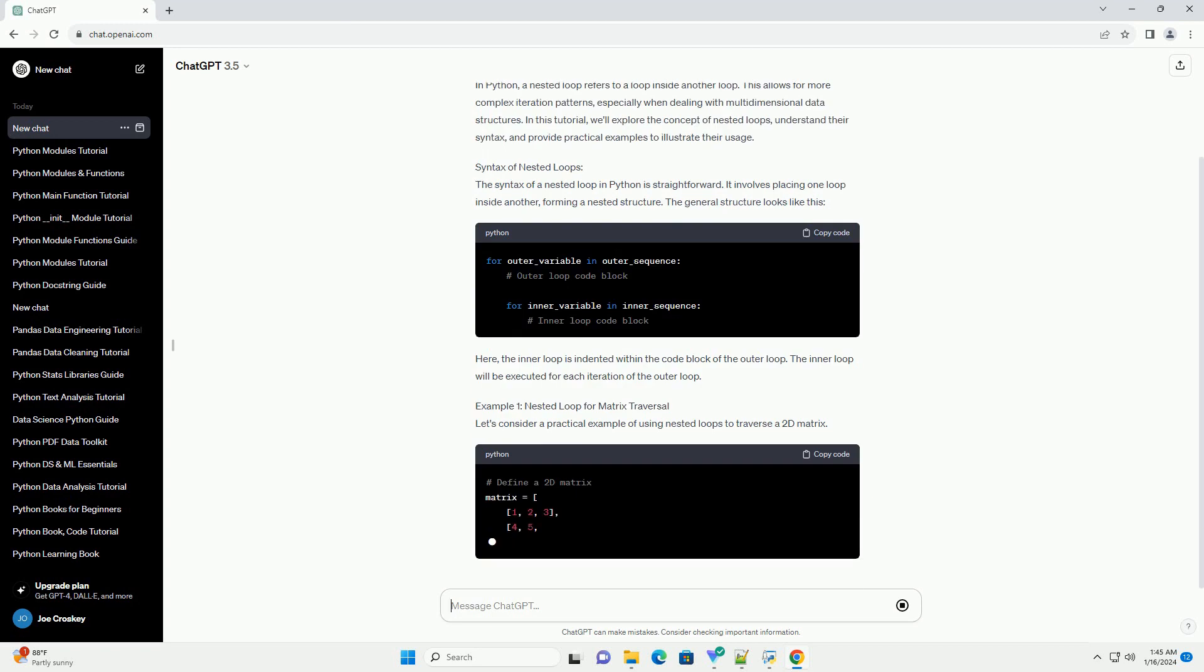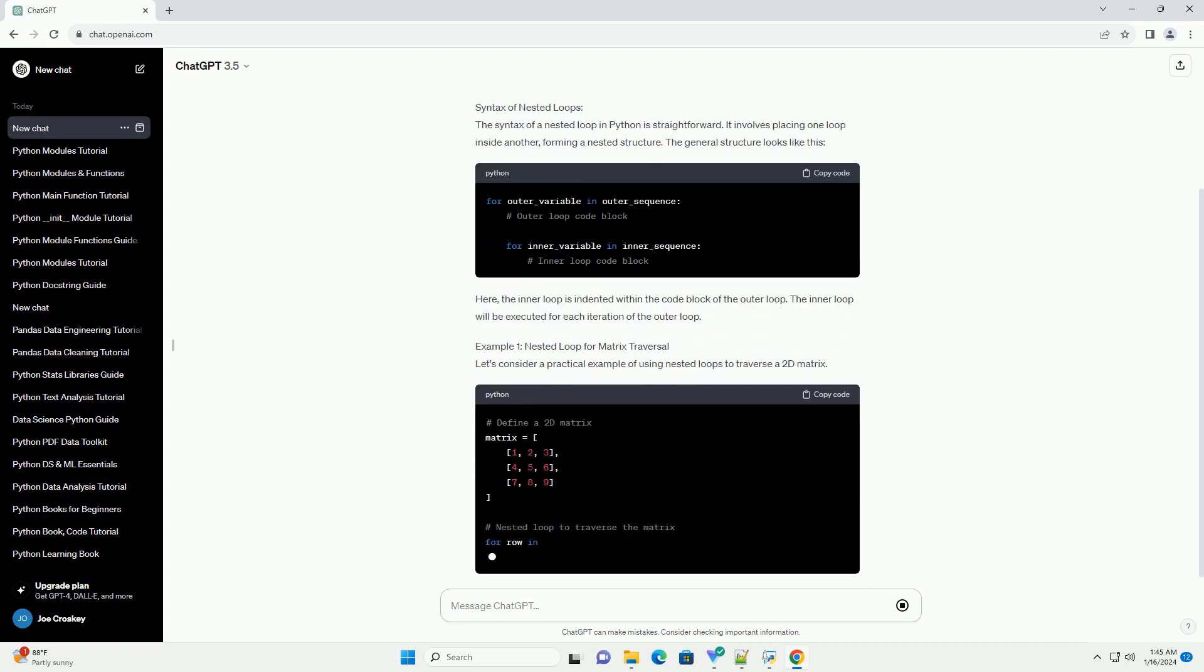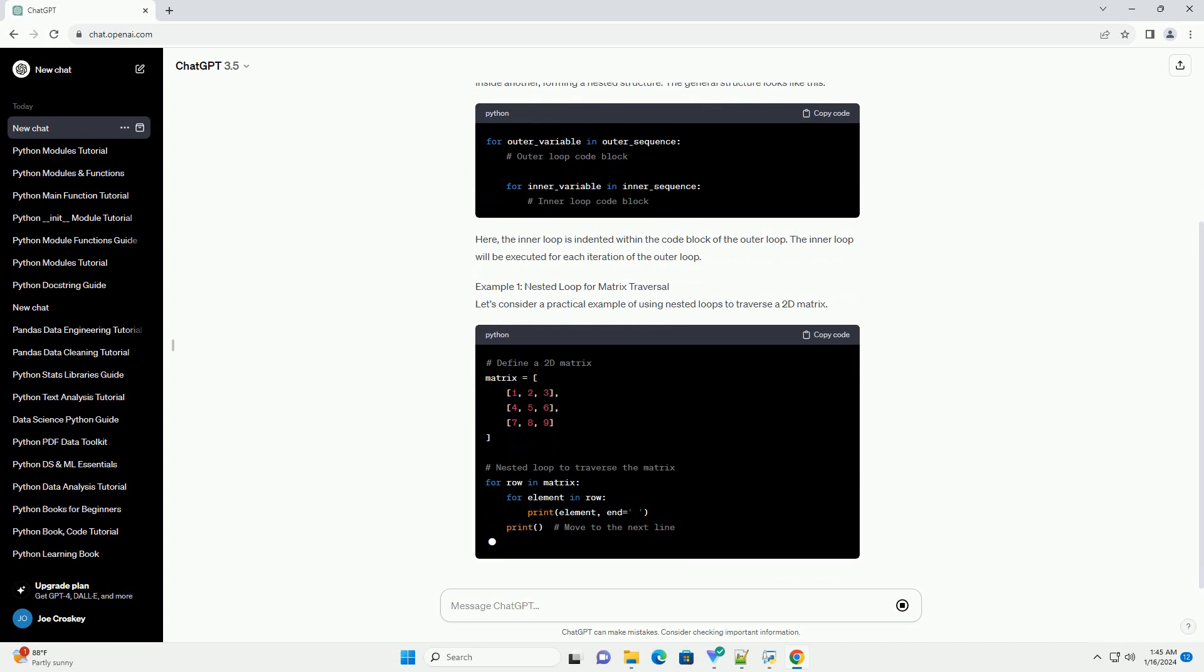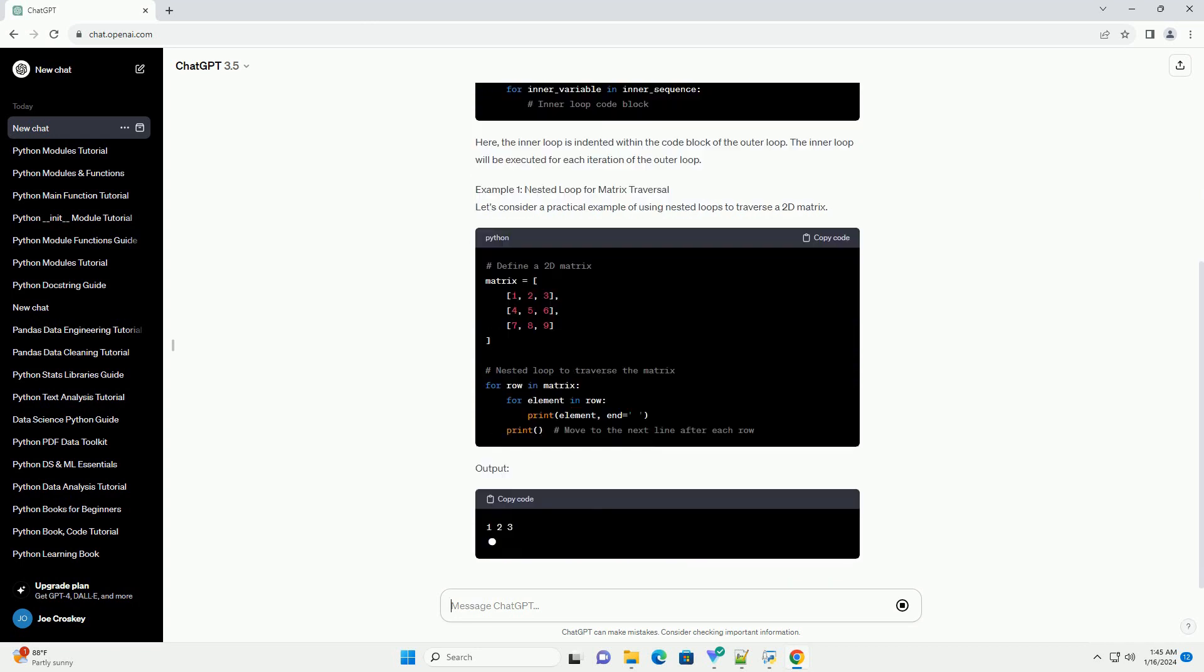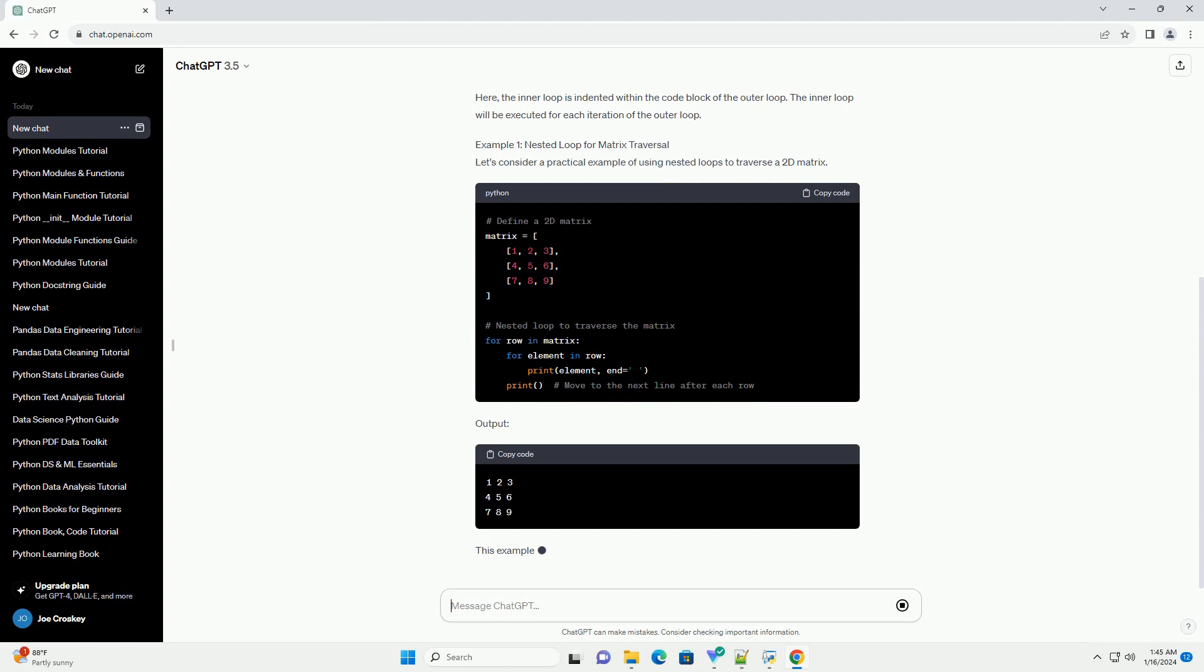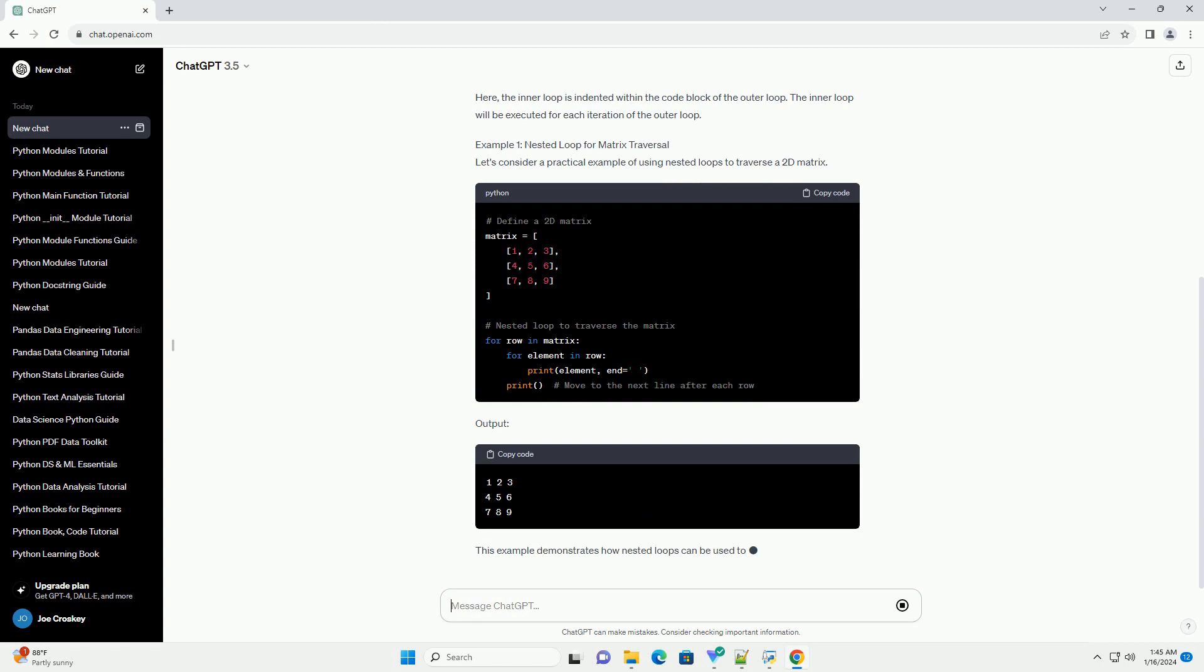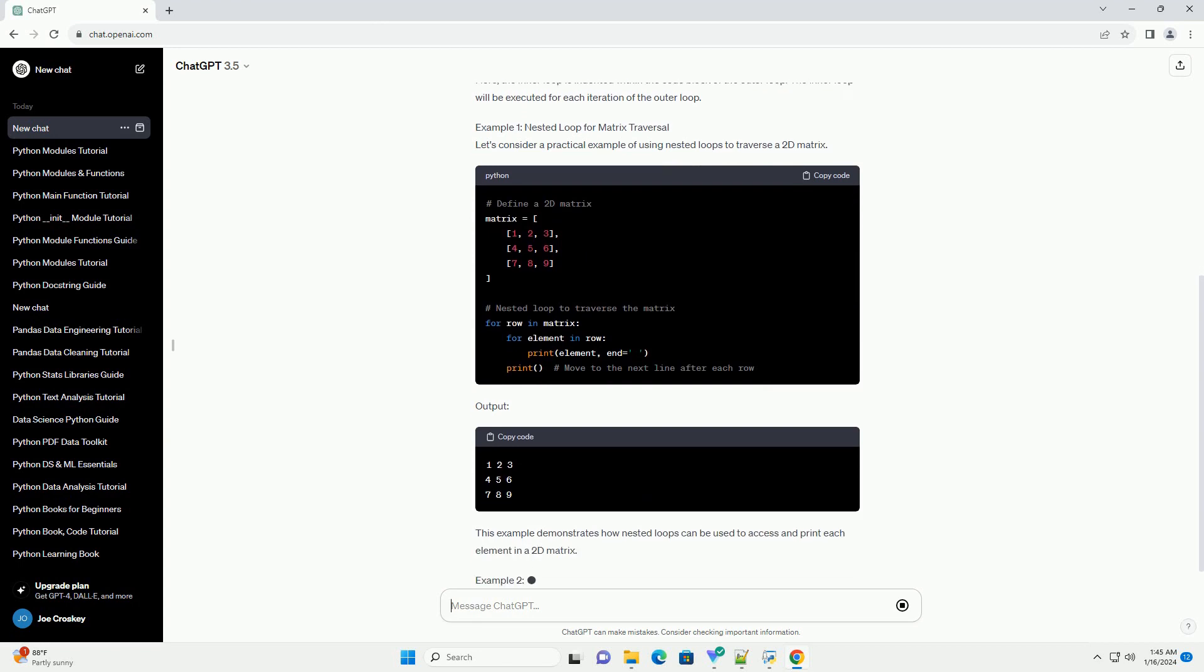Syntax of nested loops: The syntax of a nested loop in Python is straightforward. It involves placing one loop inside another, forming a nested structure.